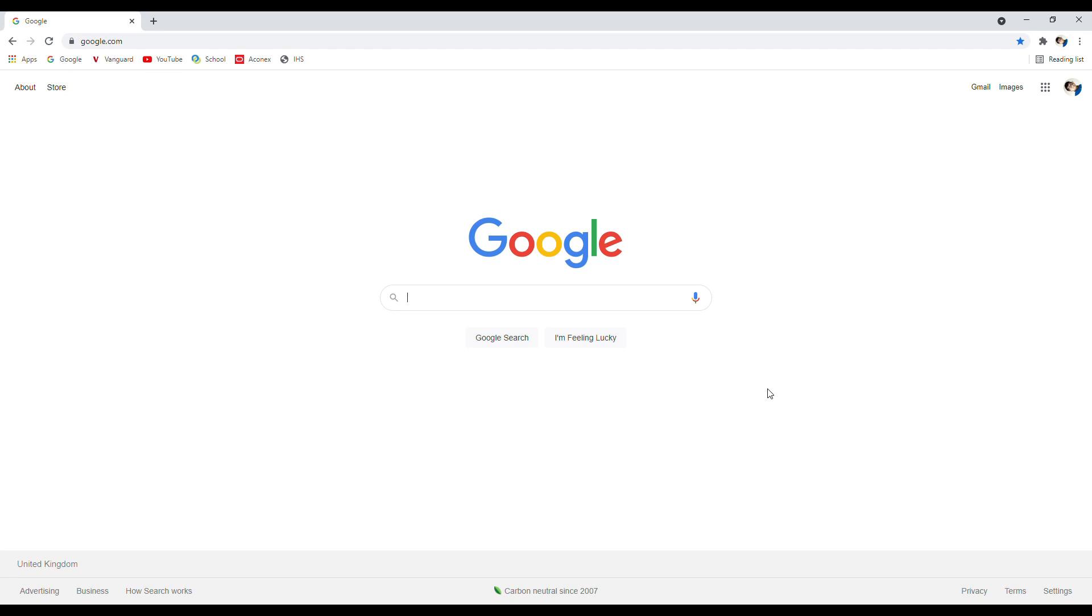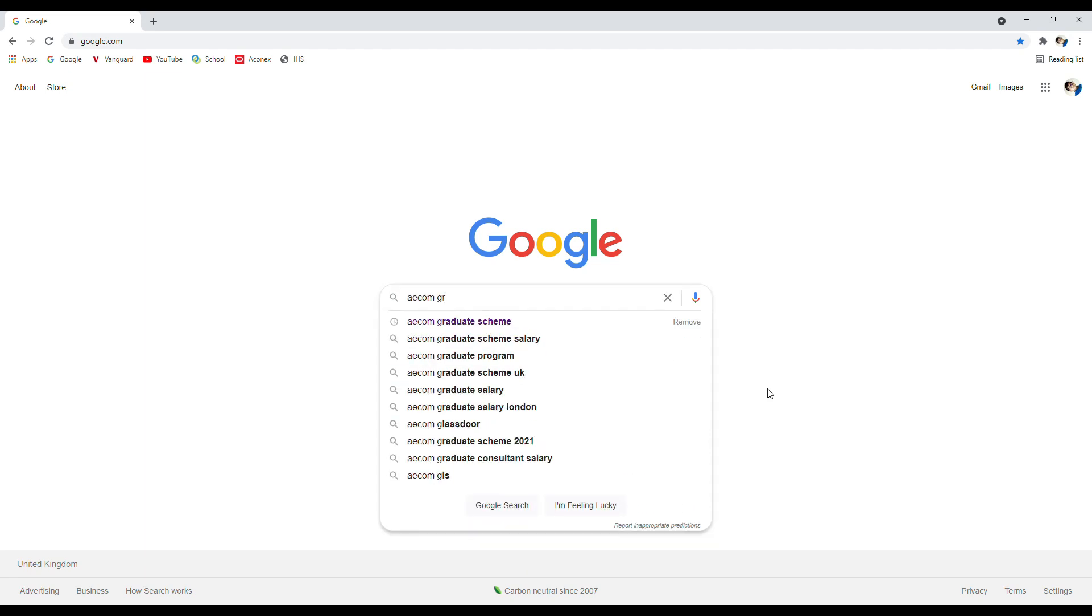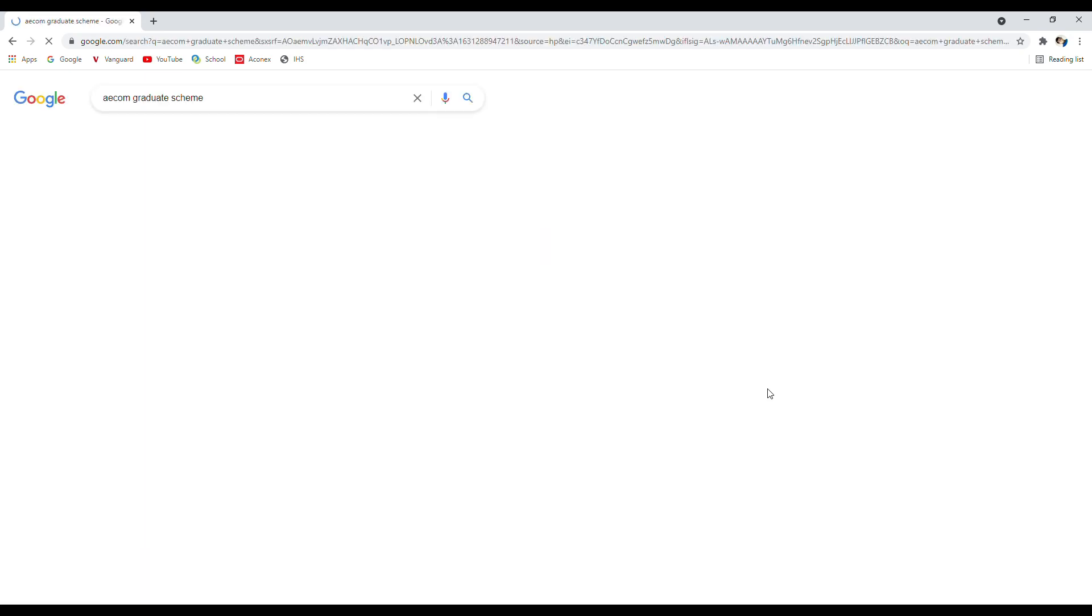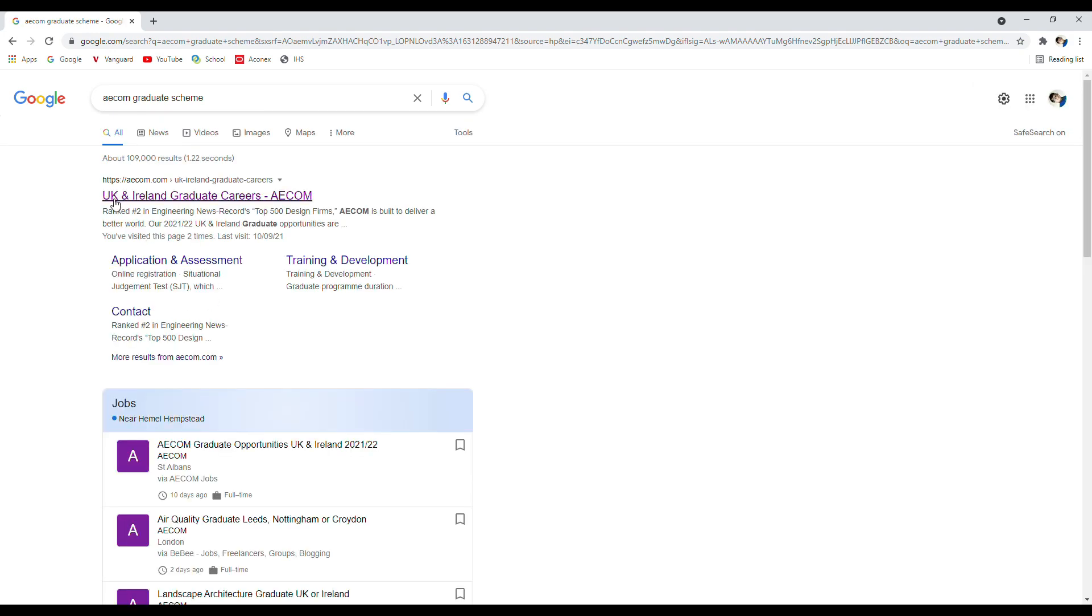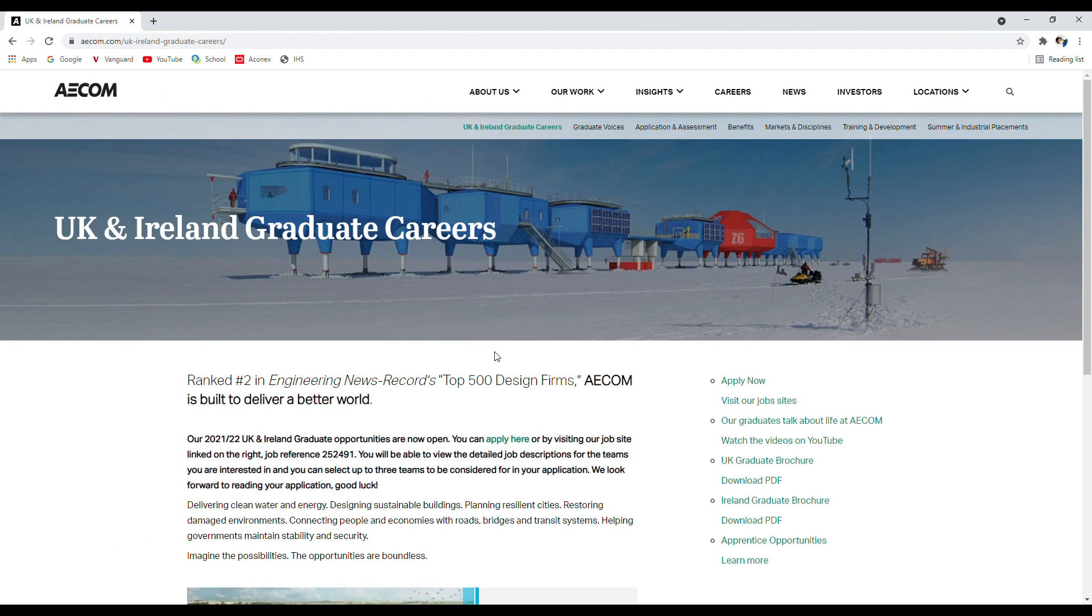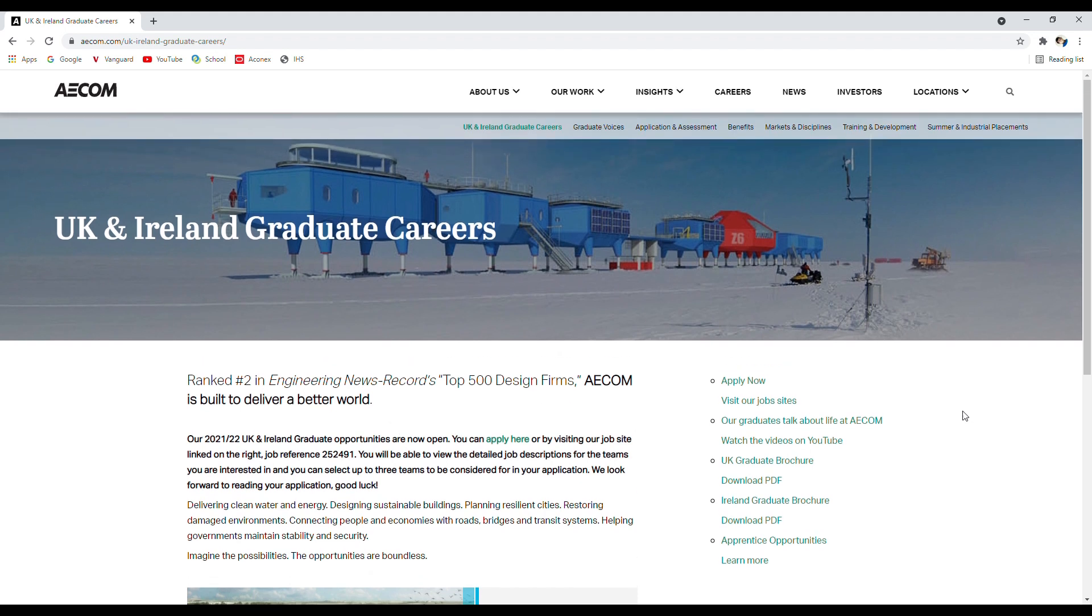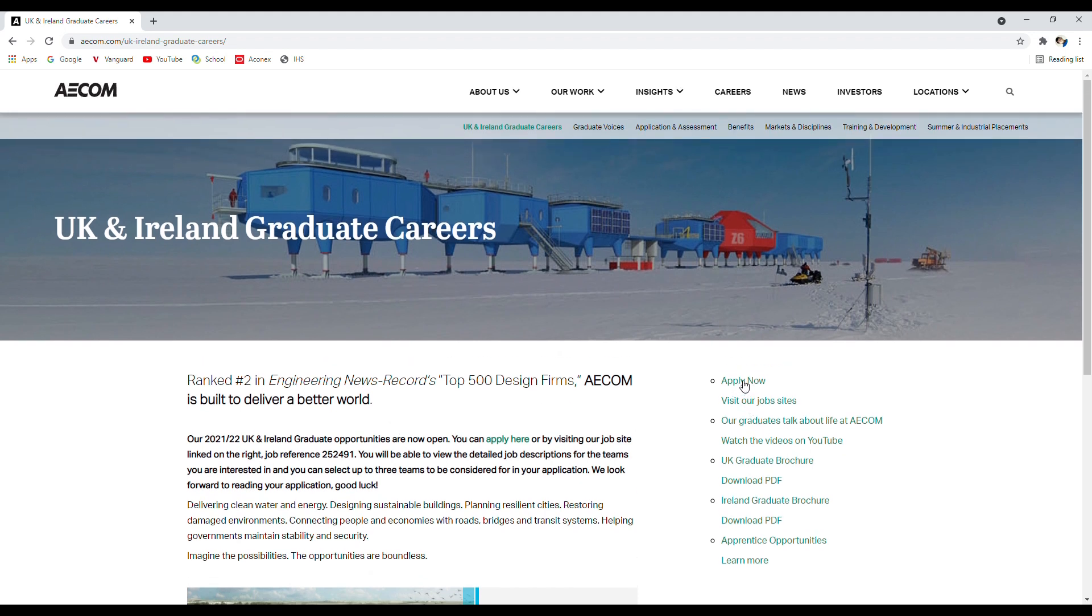Just to make everyone's life easy, I will start with Google and search for AECOM graduate scheme. The top result is UK and Ireland graduate careers AECOM - click on that. It will take me to the main page here. I'm not going to go through how big and how good AECOM is - you can read that yourself. They're ranked number two in the engineering news records. The main page I'm concerned with is Apply Now, so I'll click on that.